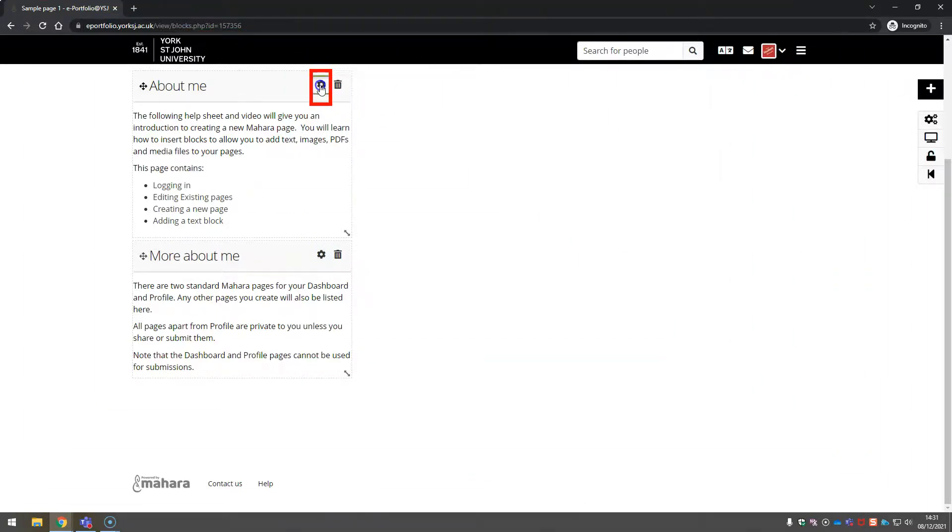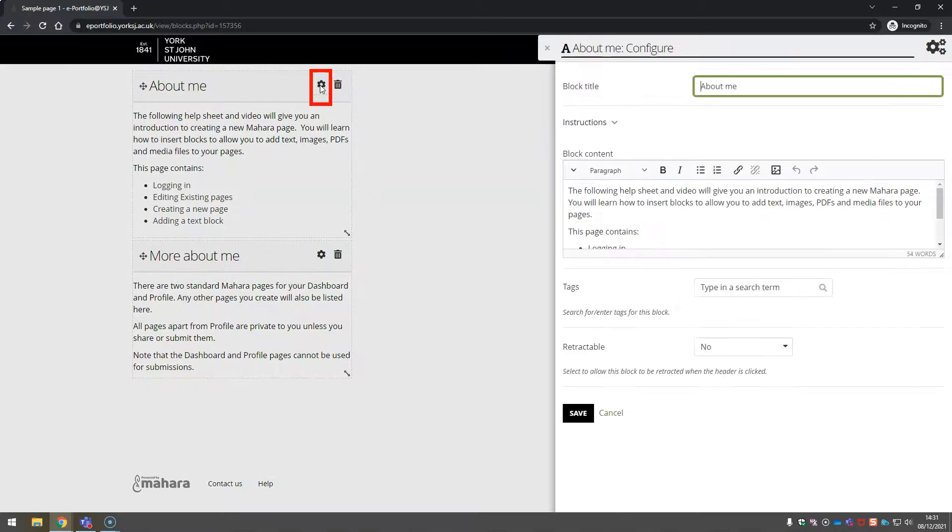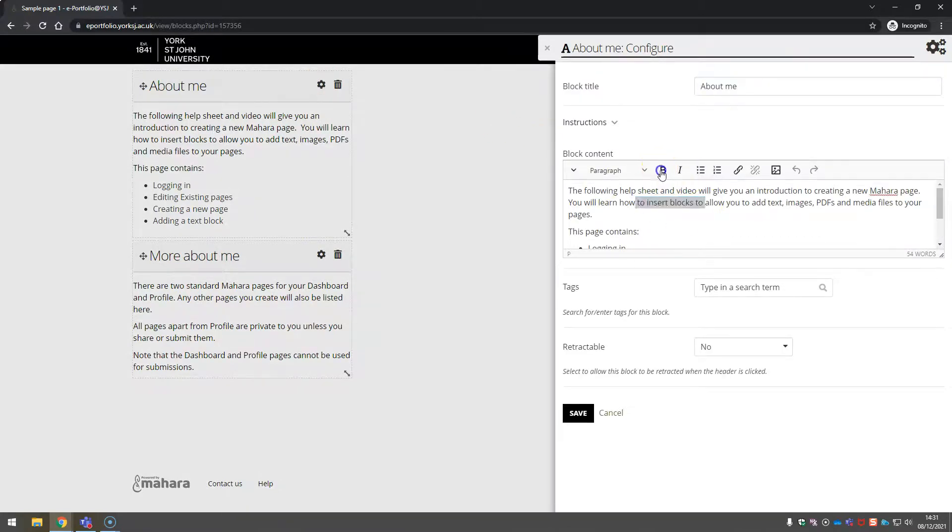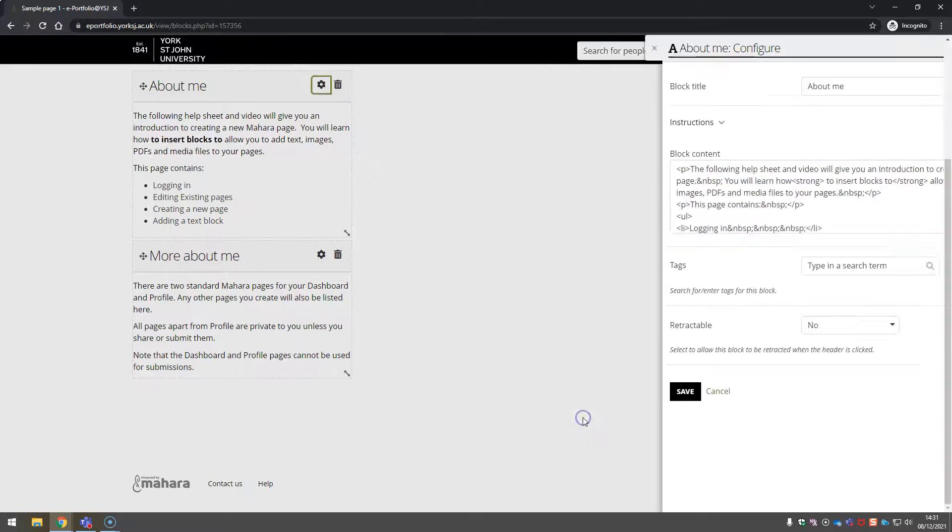If you need to edit a text block, use the cog, make your changes and click save.